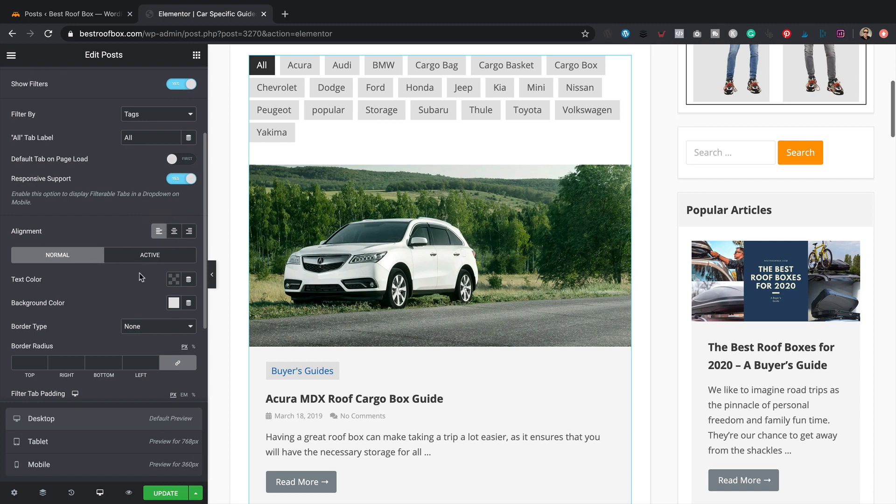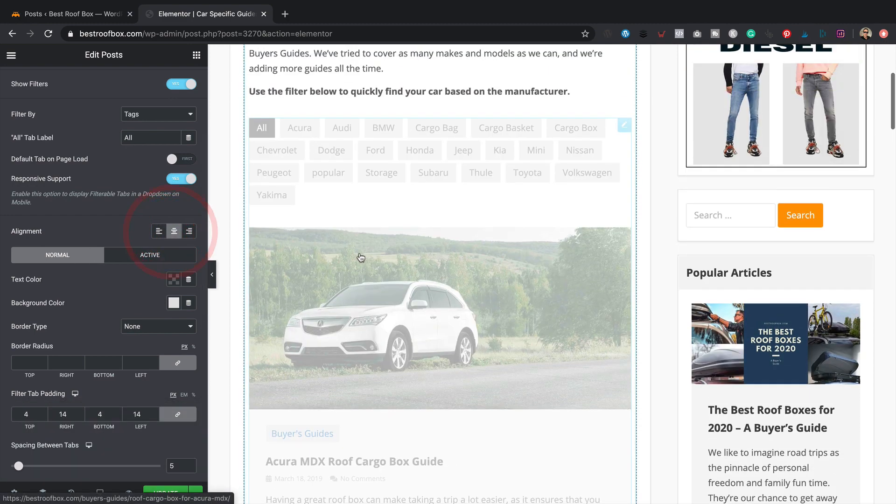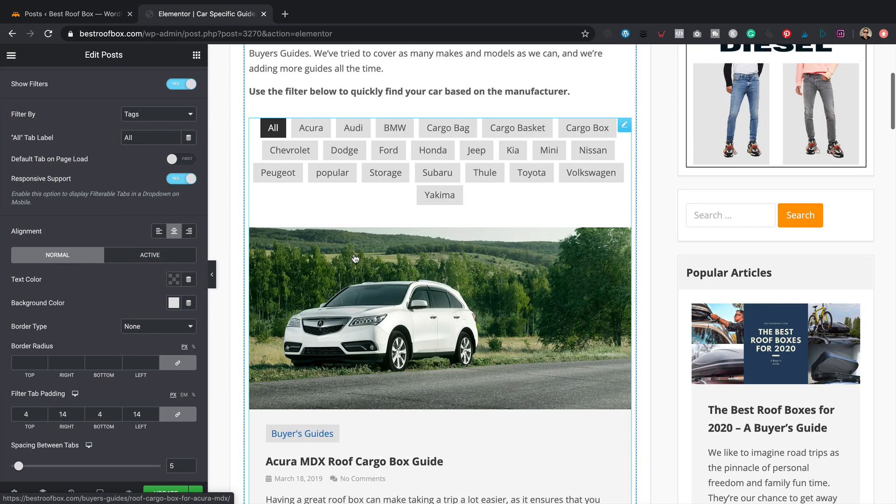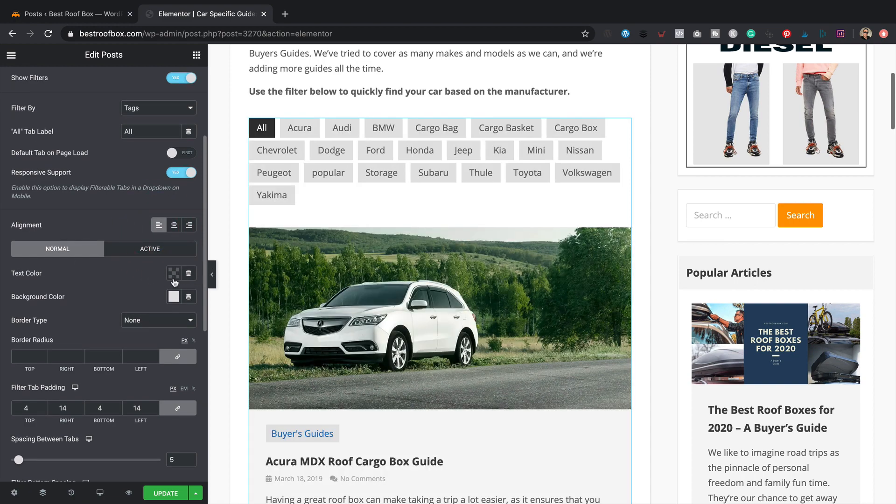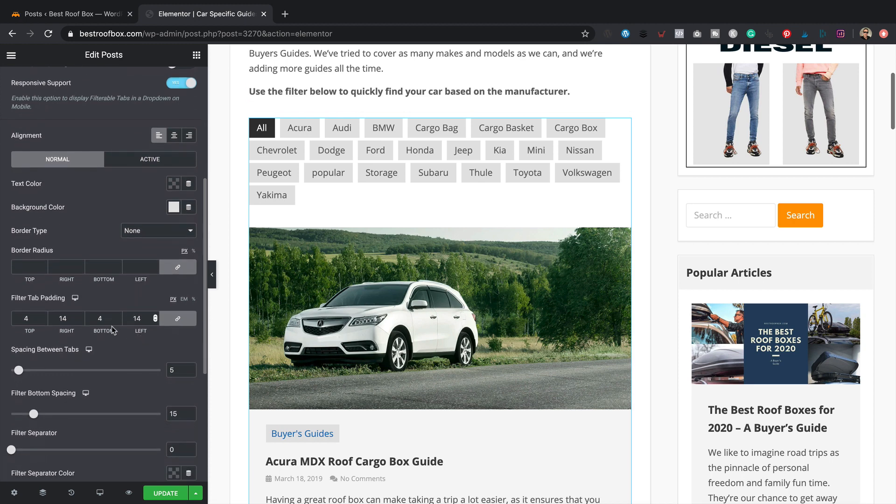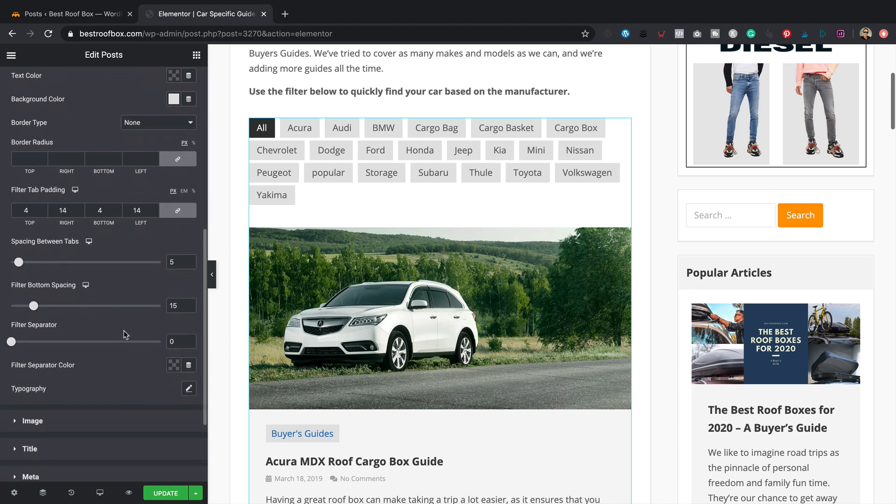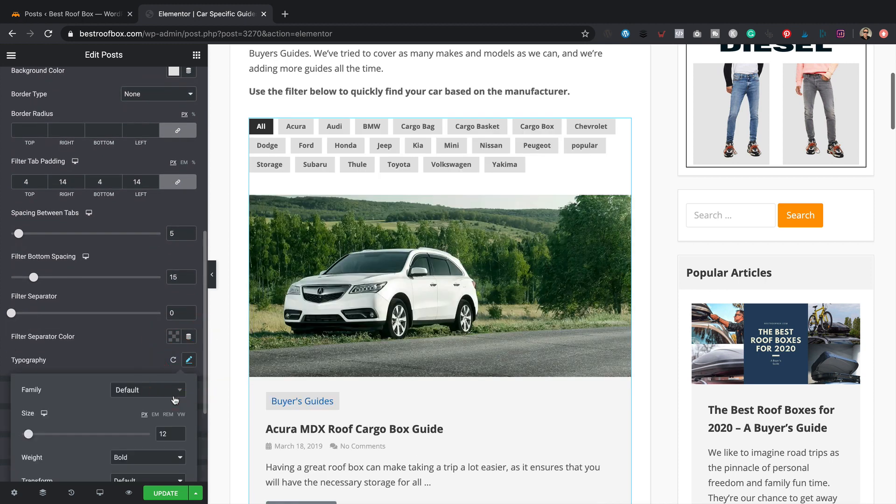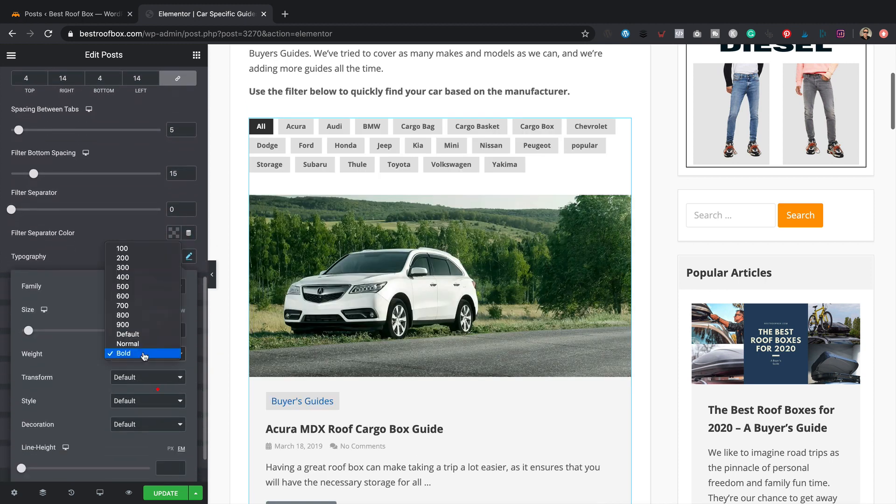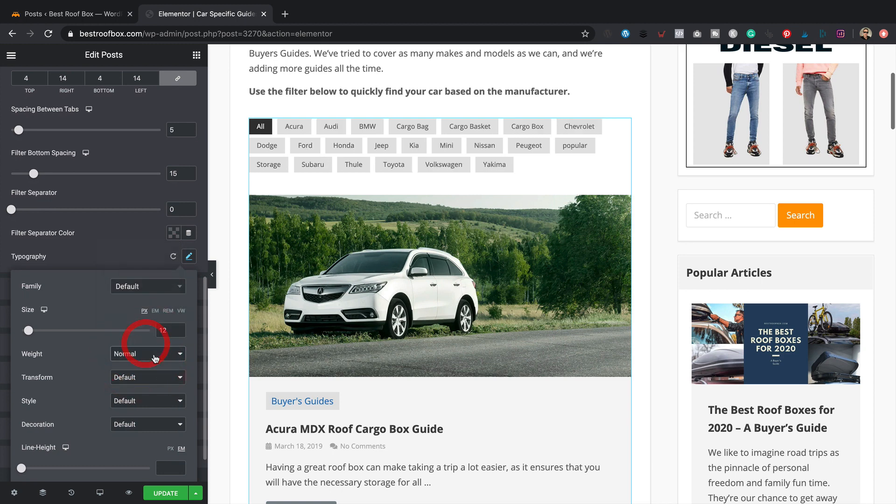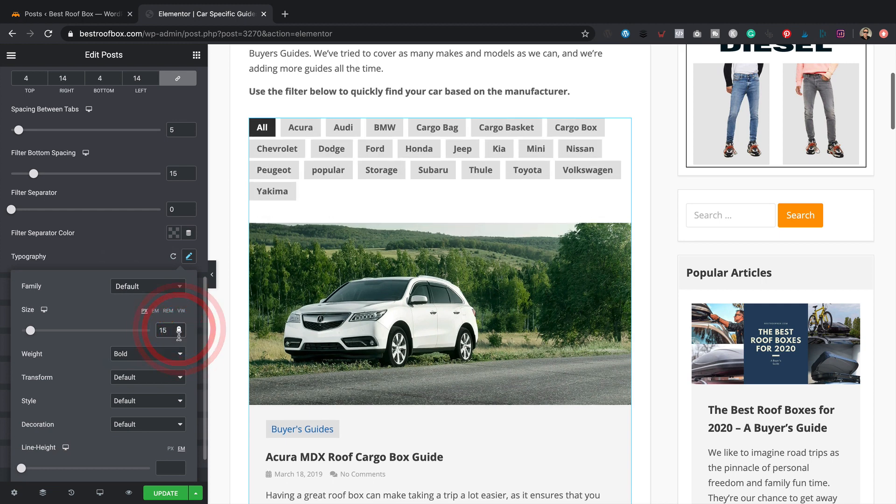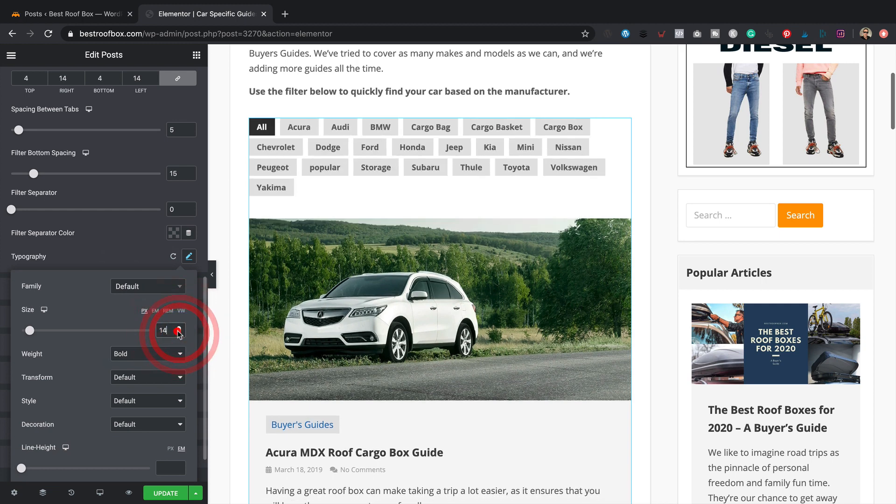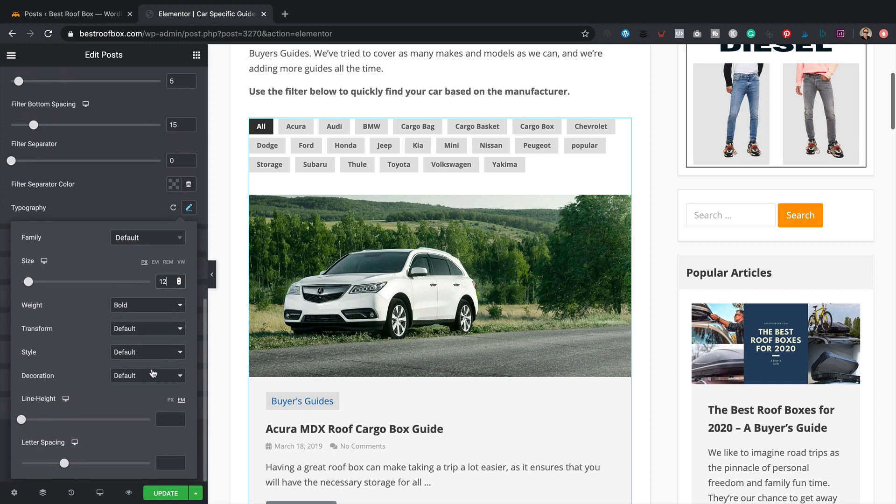There's more options here. We've got the alignment. If you want you can have it center. I'm going to stick to the left I think. You can adjust the text color, the background color, border type, border radius. You can adjust all the spacing and things between the tabs. Down here we've got the typography. Oh it's just changed it. What's it changed it to? Bold and 12. Actually I think that looks better, doesn't it? It was a little bit big before. So yeah, I'll go with that. Font size is 12, weight is bold. Perfect.